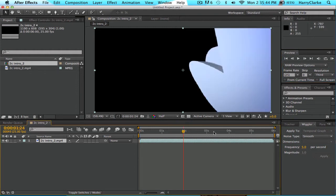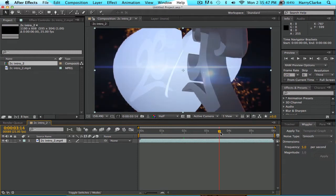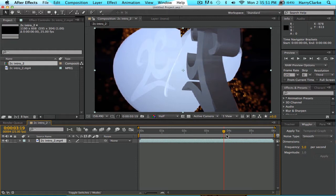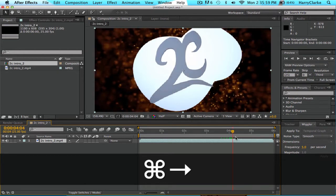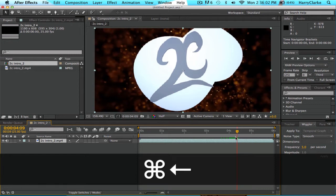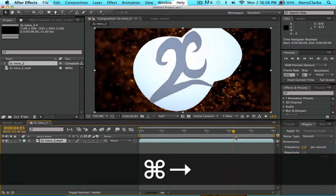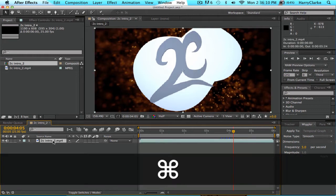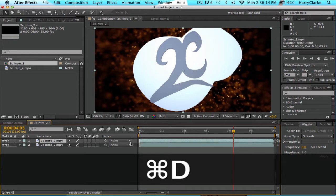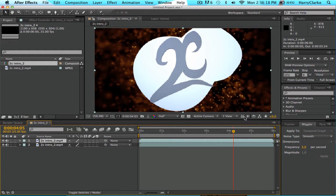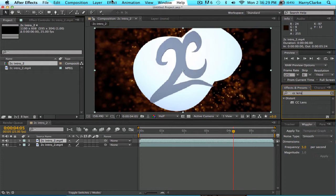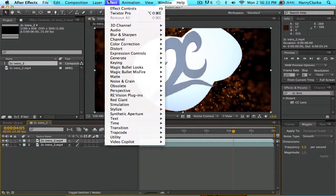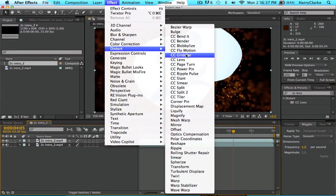So that's just the 2C intro, it's on my channel. We'll do the effect just as the 2C bit actually hits the background. Go through frame by frame by clicking Control and then the arrow keys — if you just use the arrow keys it won't work. So I'm just going to find the frame just as it hits, about there. Then what we want to do is duplicate the layer by clicking Command D or Control D depending on whether you're on Mac or Windows. Then go to Effects and type in CC Lens — it's under Distort — and click that.